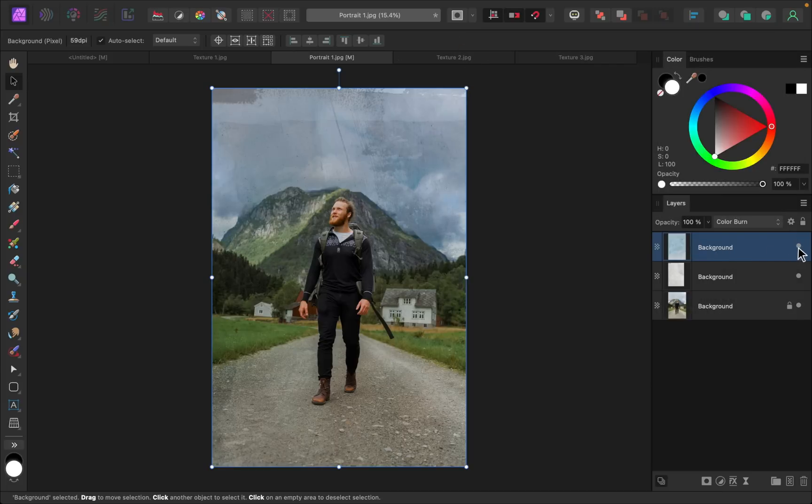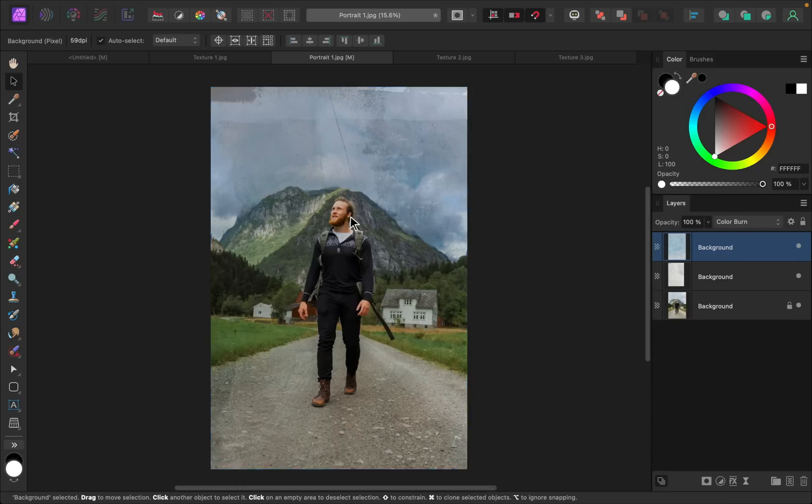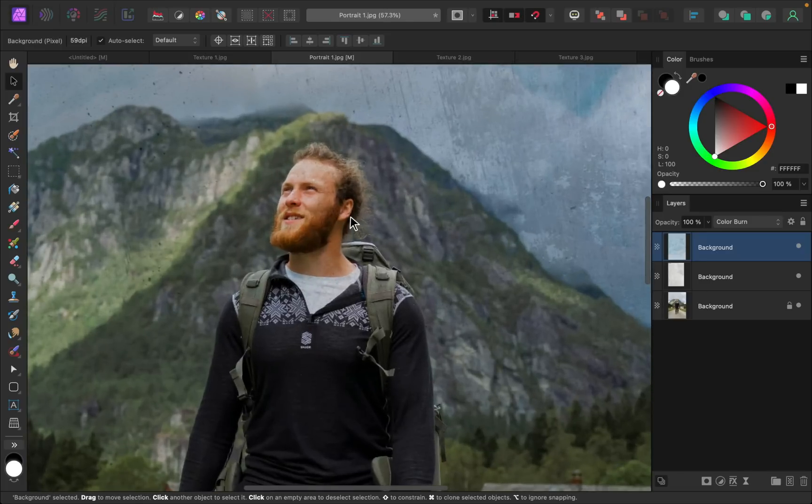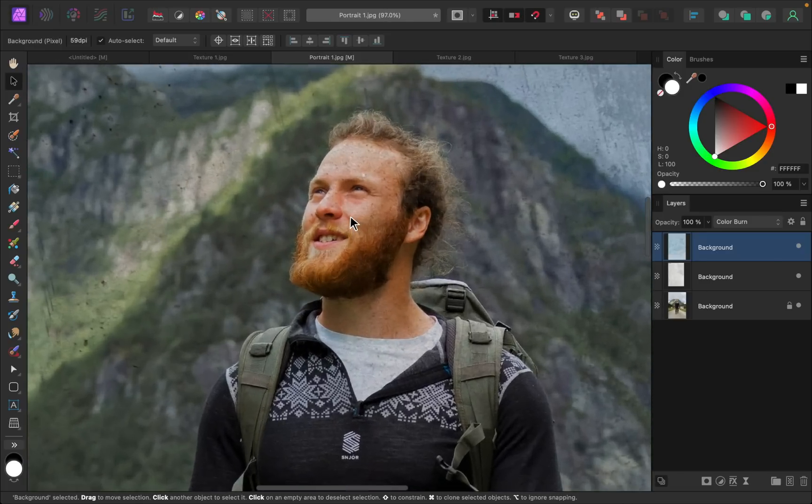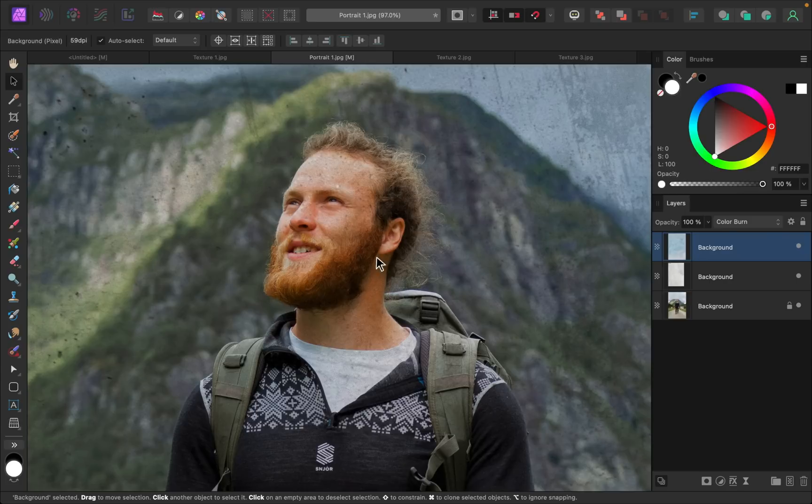As one last tip, I just want to point out that sometimes a texture can be distracting to certain areas of a photo. In this example, I don't really like how much texture is covering his face and I want to remove that. So let's see which layer is doing that. Okay, so it looks like it's the first texture.